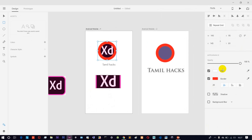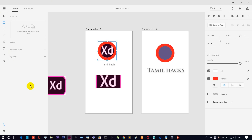If you compare with Photoshop, you can see there are many menus, many options on each side, and many tools — it can be very confusing. With Adobe XD you can minimize the interface and use it very comfortably.